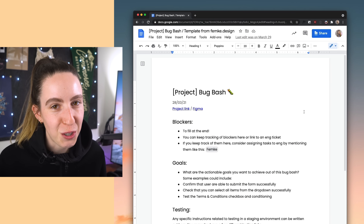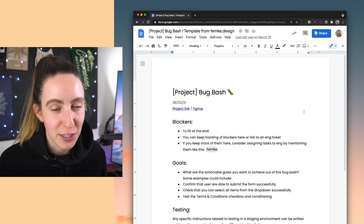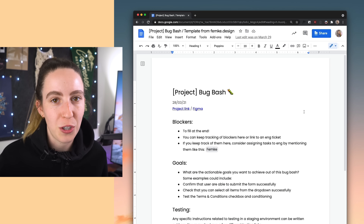To run your bug bash, I recommend putting together a template with some instructions that outlines how the bug bash is going to go. I've created a template for you to use for your future bug bash, and it's what I'm going to walk through in this video. If you want to grab your copy of this template, which is completely free, head to the link in the description where you can download it and use it straight away.